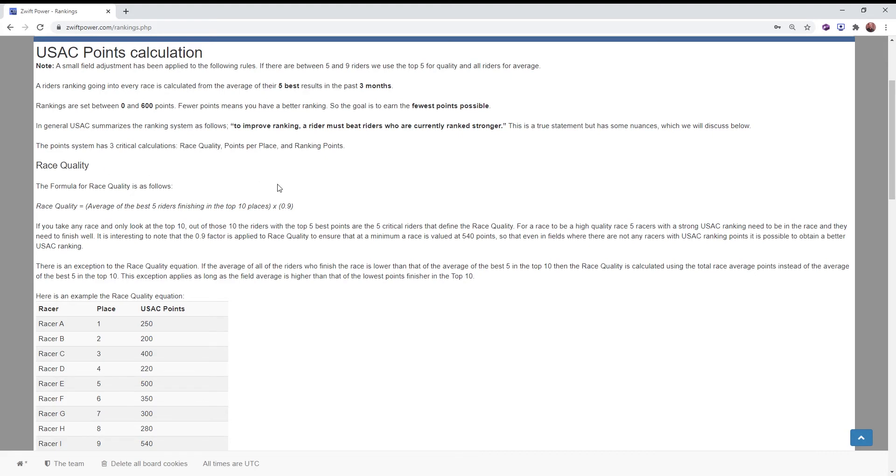So when you beat many riders who are better than you, this quality score as a part of the formula goes way, way up.